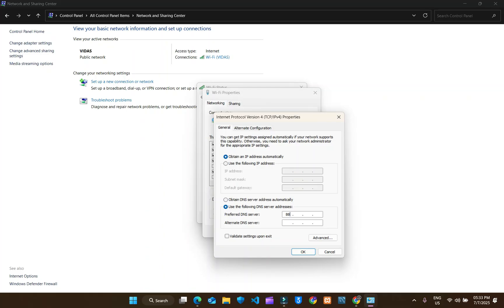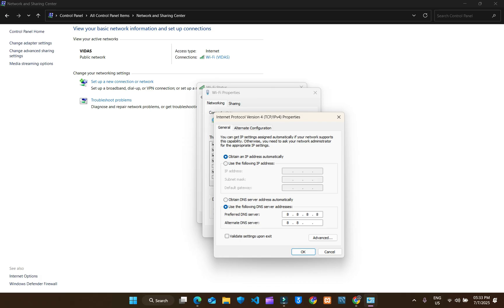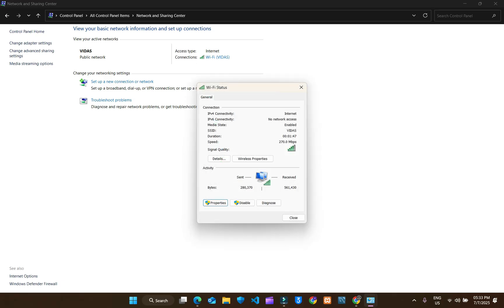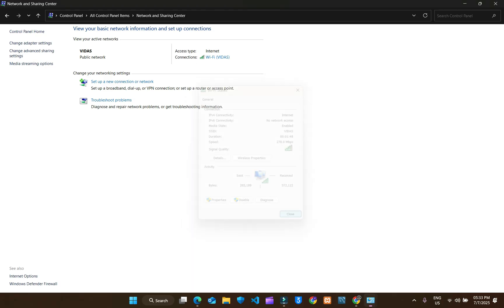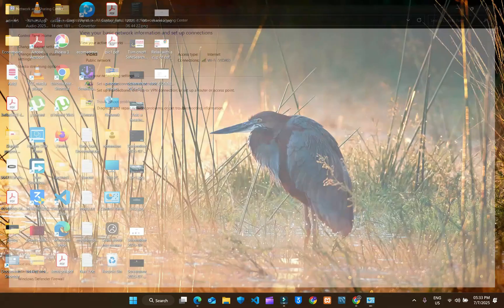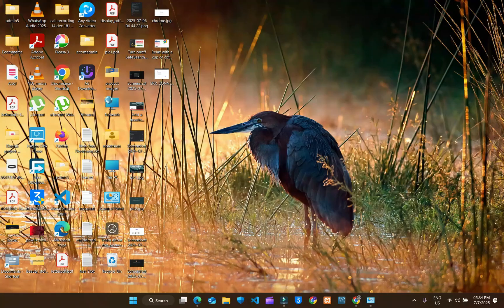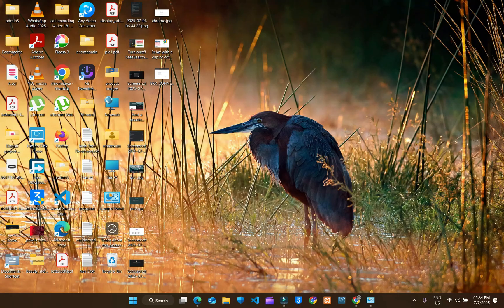8.8.8.8 and 8.8.8.4. Click OK and close. Your problem will be fixed.